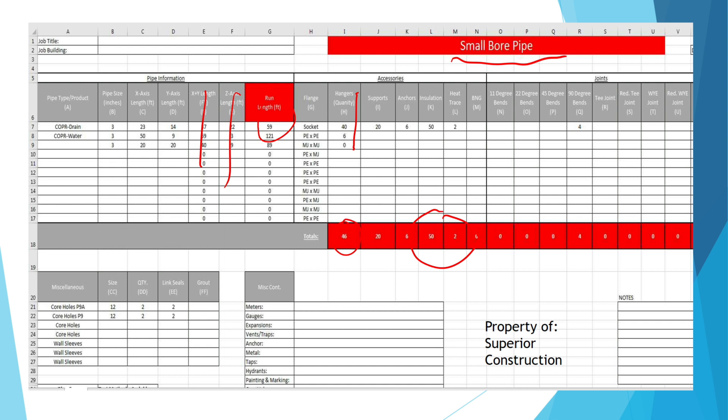We also see at the bottom there's a miscellaneous section for anything else you might need to account for in your takeoff and there's even a notes section.